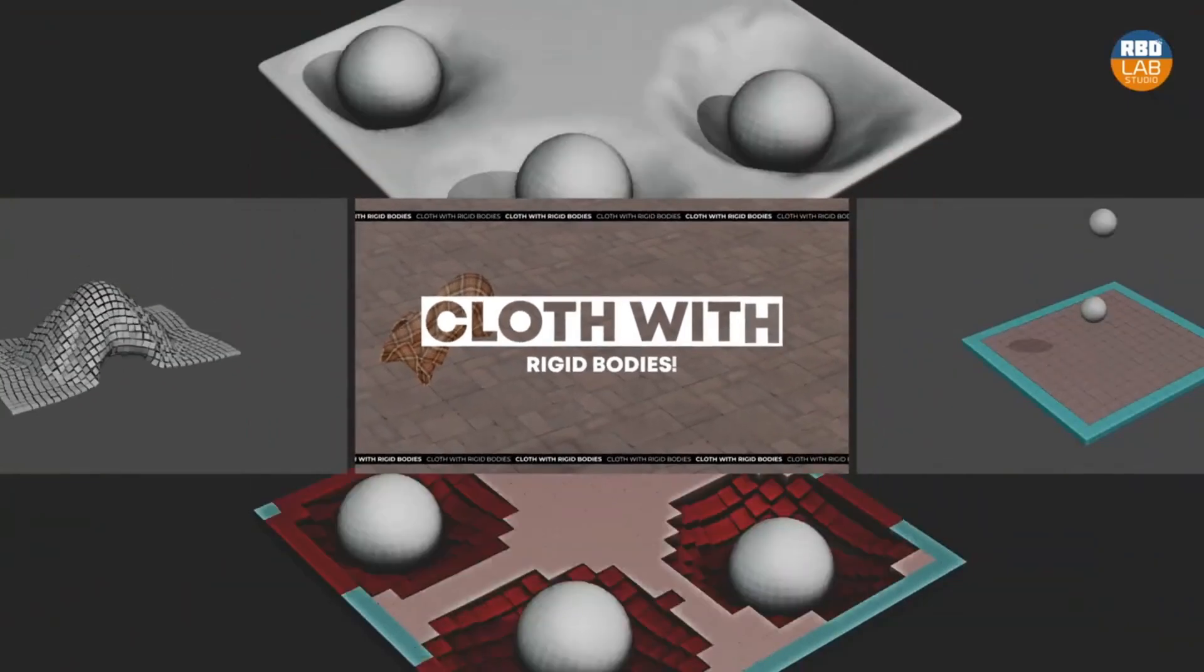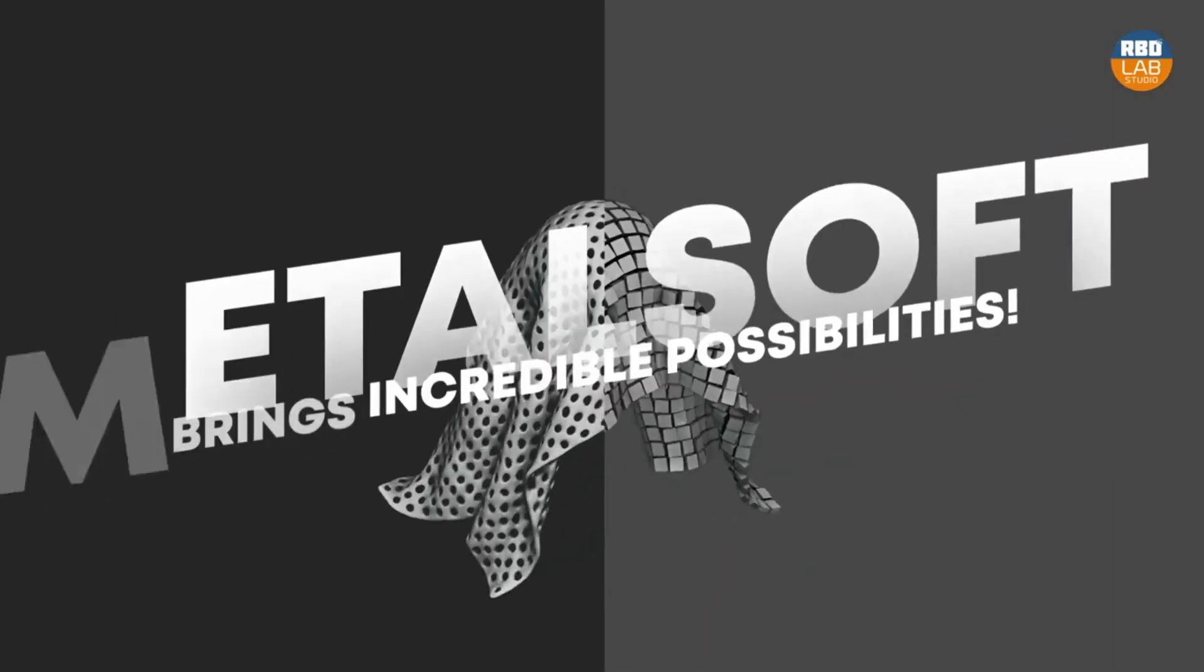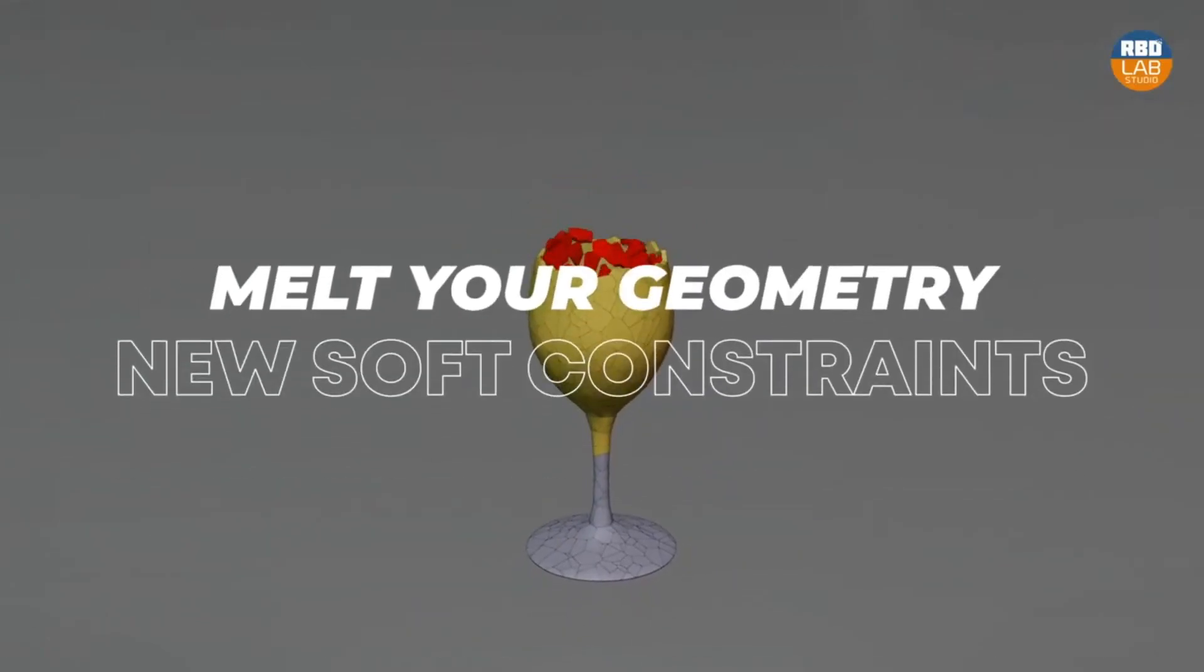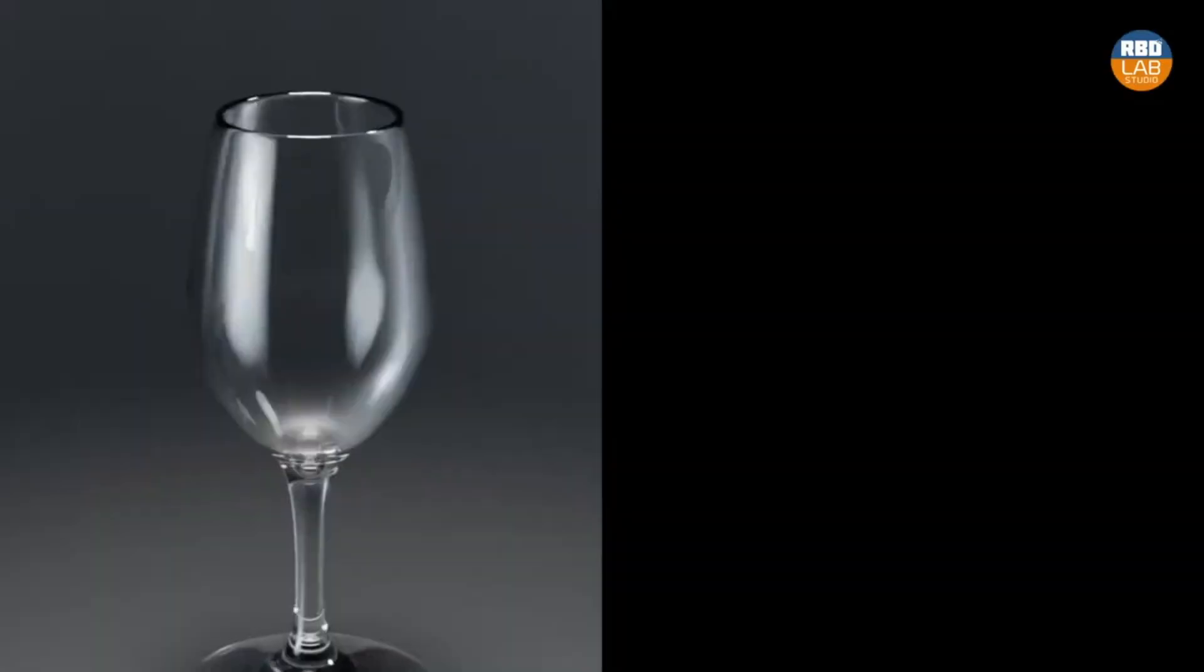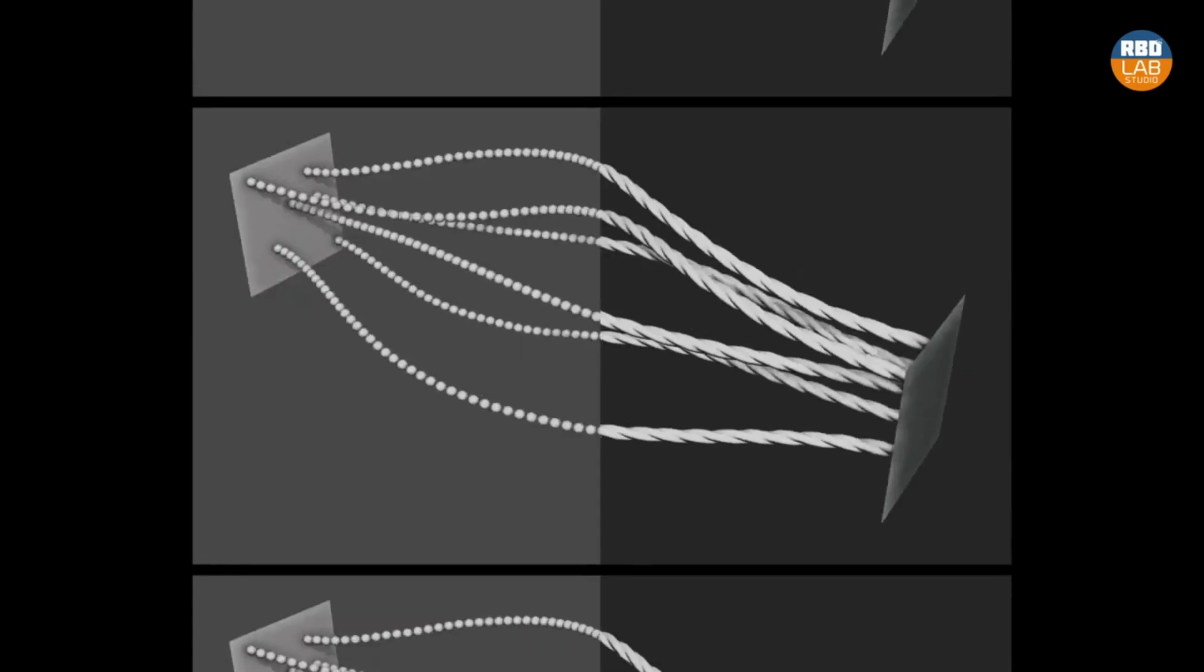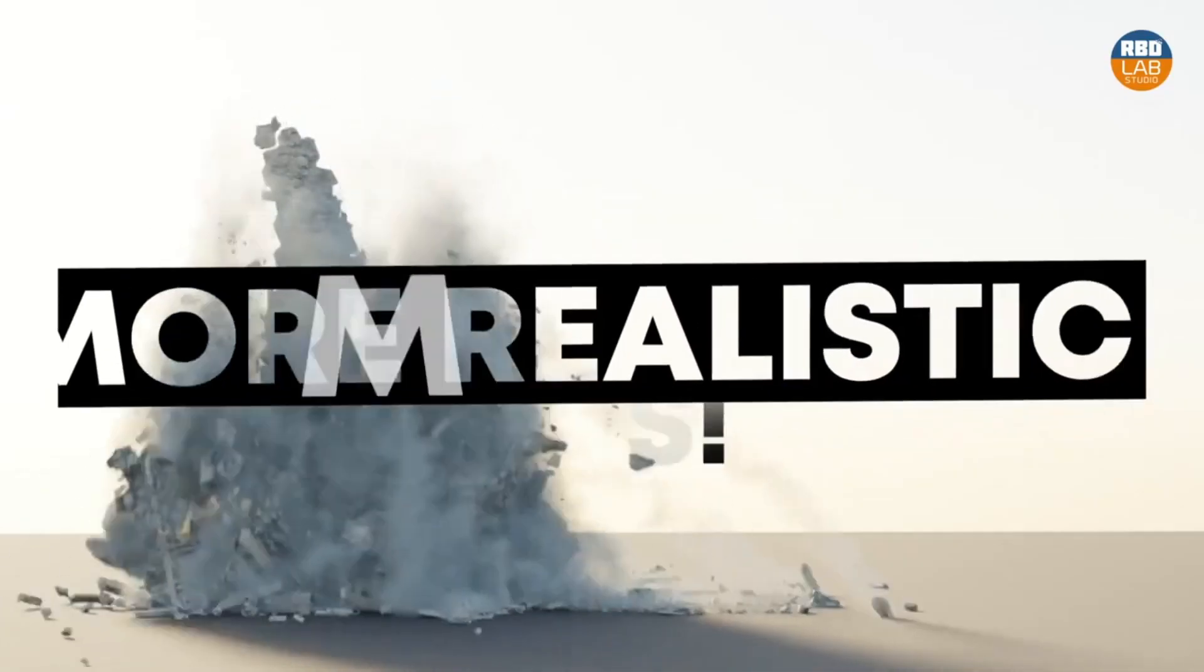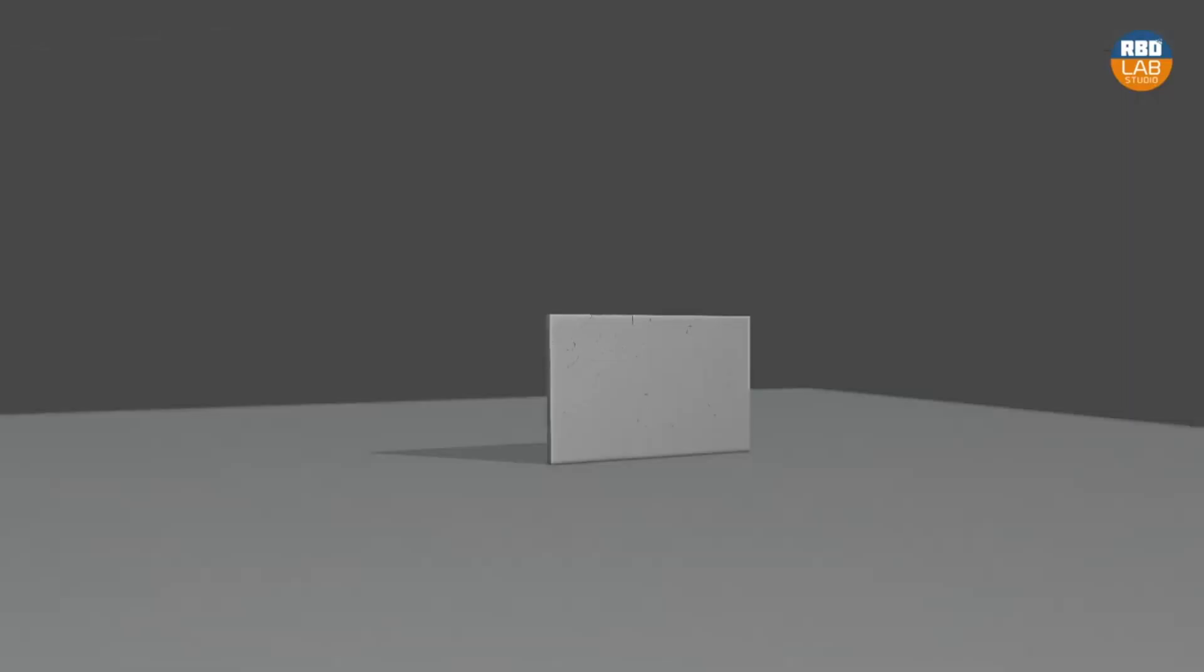We've all faced the struggle of deforming metal or creating cloth and soft bodies in Blender. But Metalsoft changes the game, making these complex tasks a walk in the park. What's more, it allows interaction between different types of simulations, something that was just a pipe dream in Blender before.